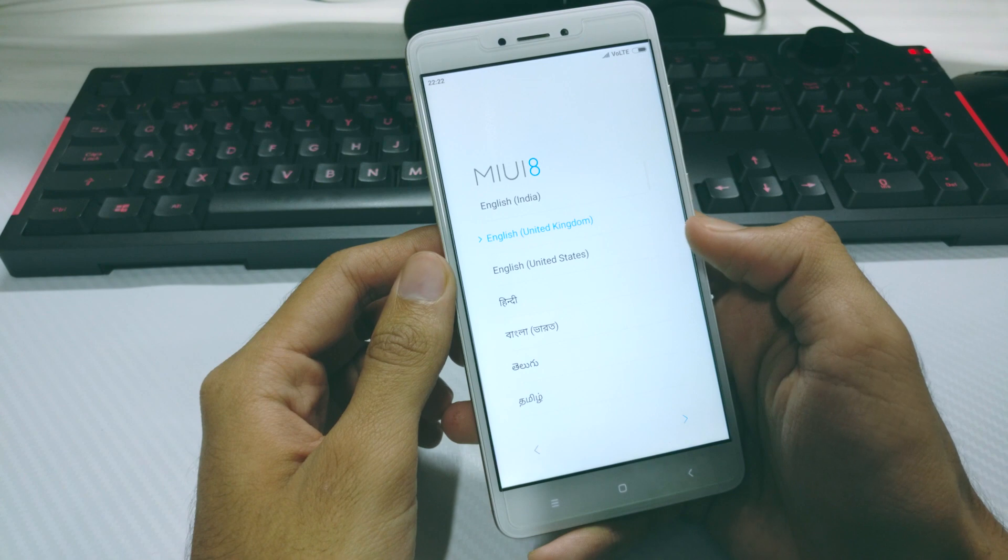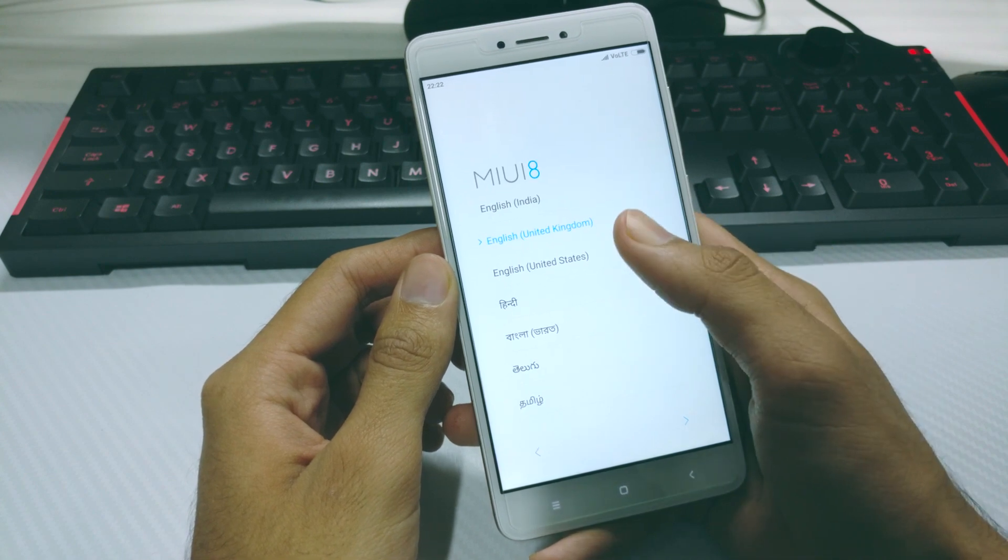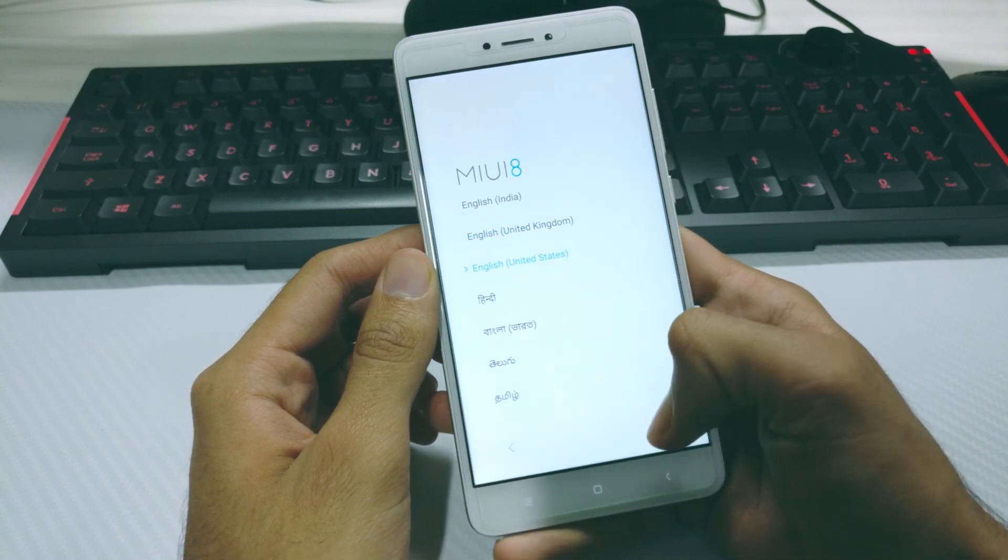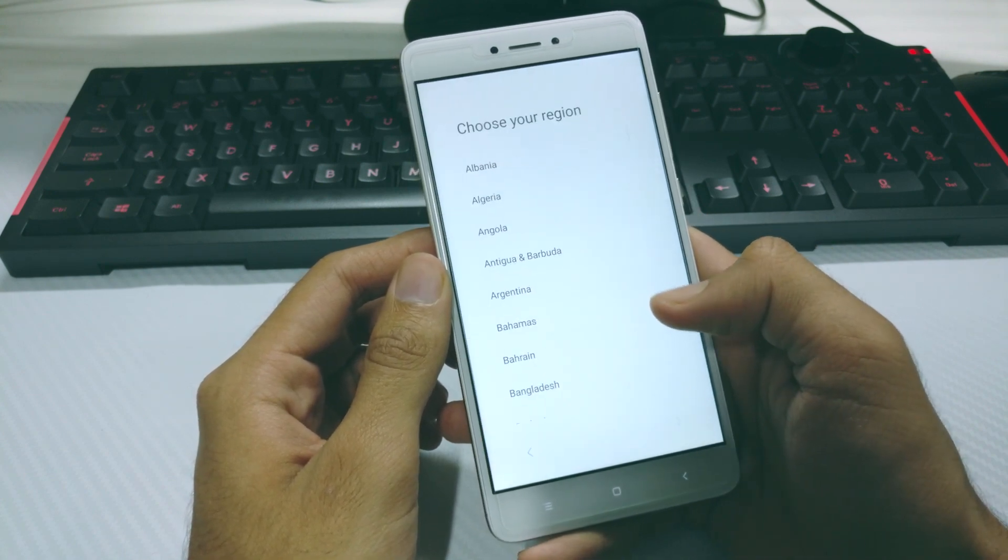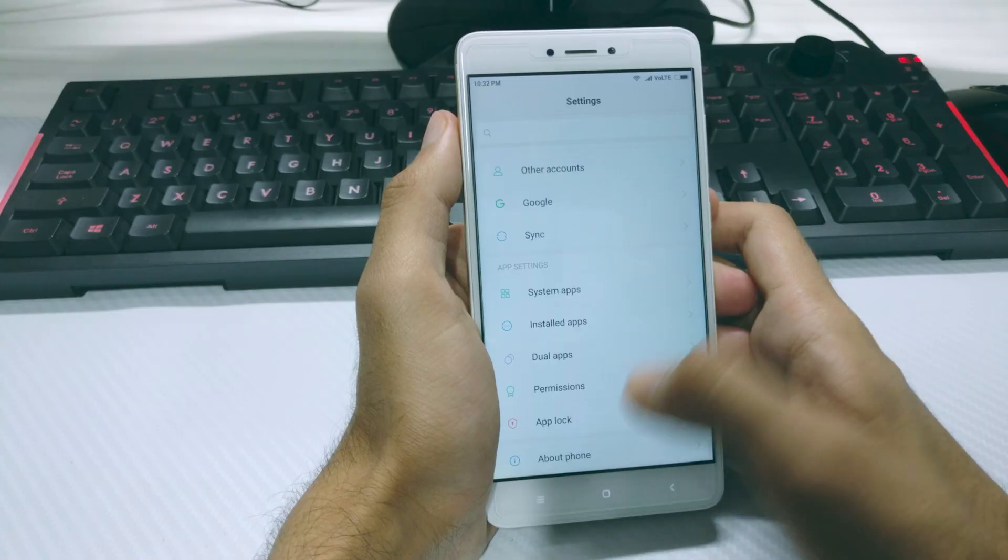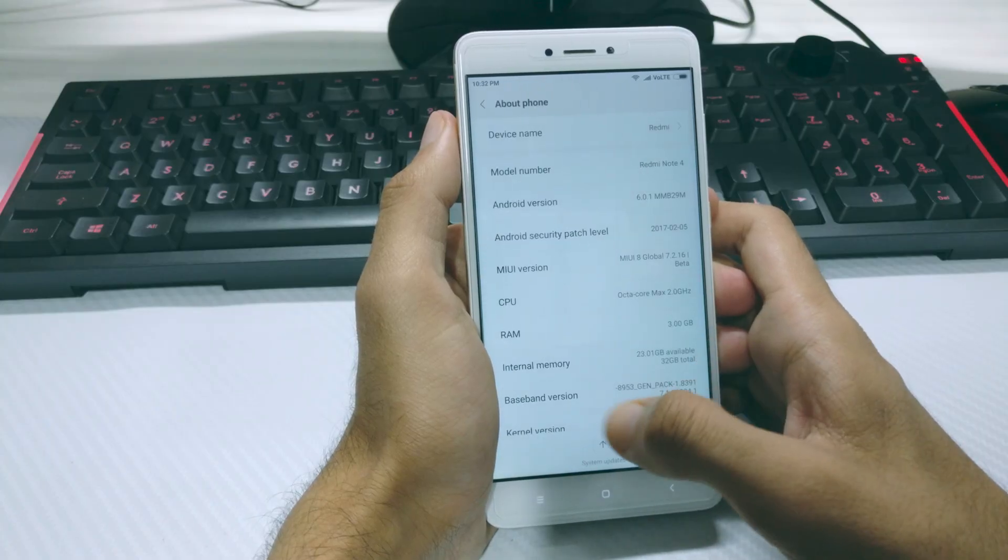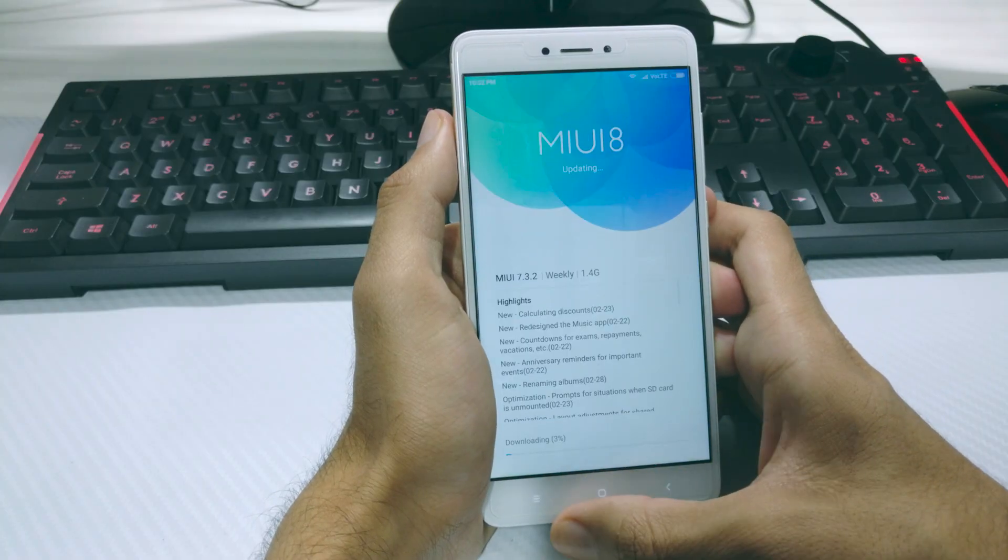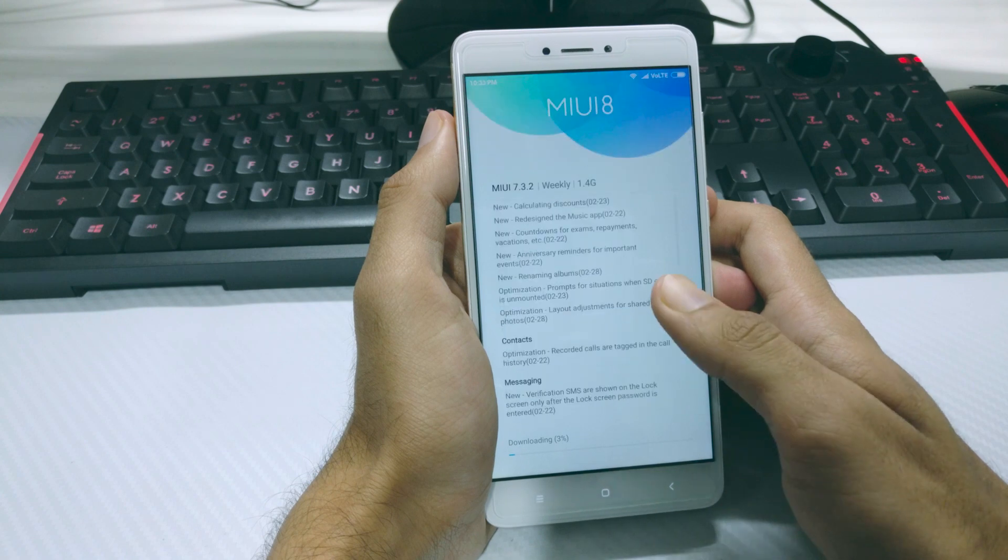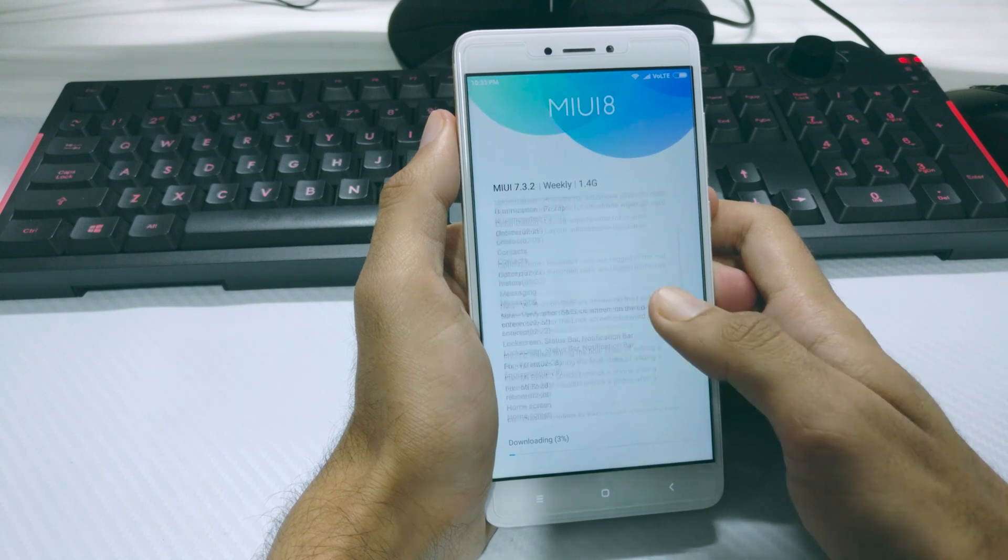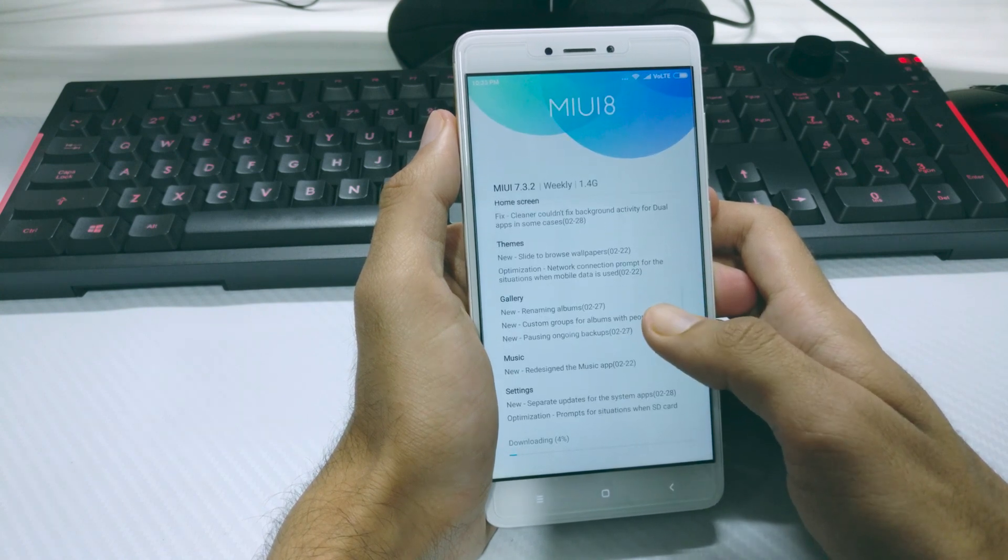Once the install is finished, you will be greeted with the setup screen. So set up your phone and then if you go and look into the settings, you can see that we are still running on Android 6.0 Marshmallow. That's because we installed an older version of the developer ROM and as you can see,